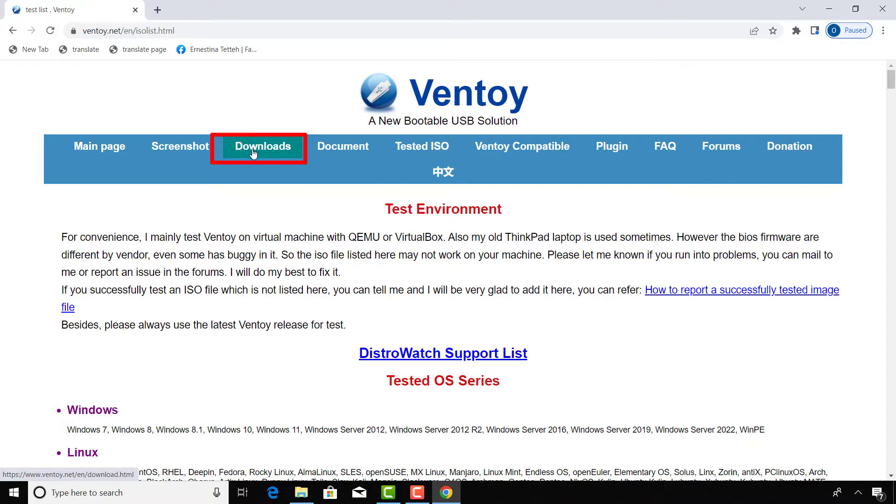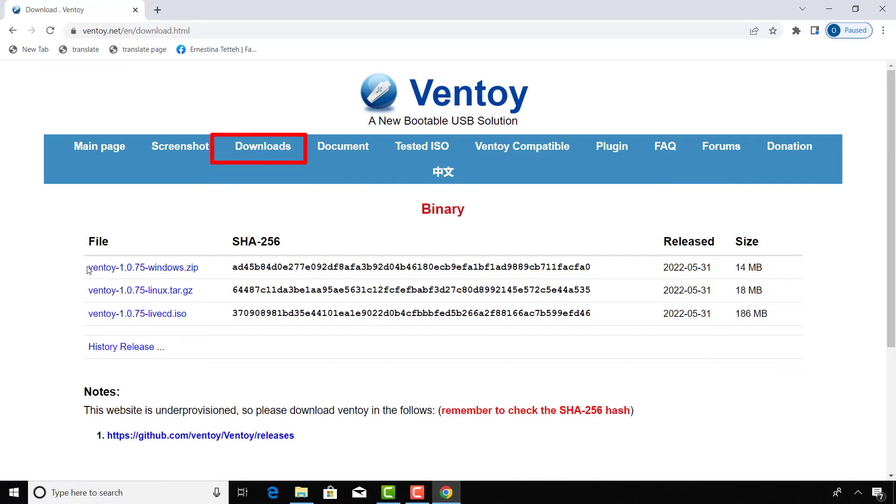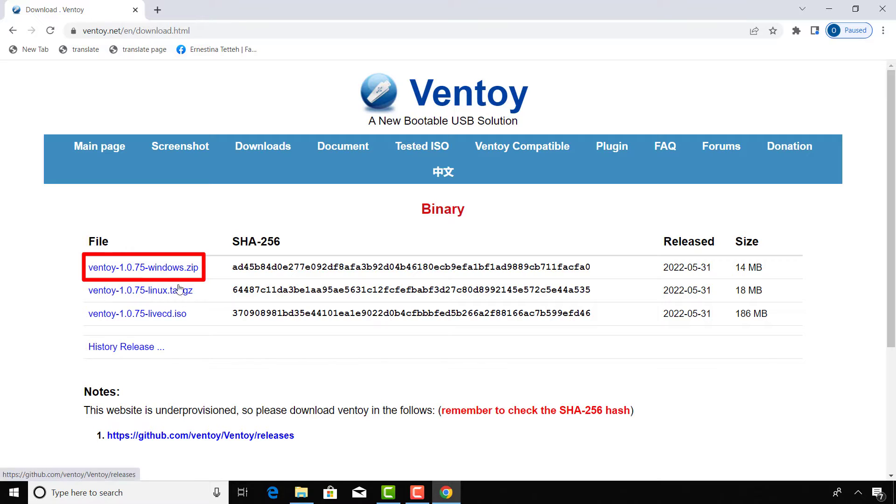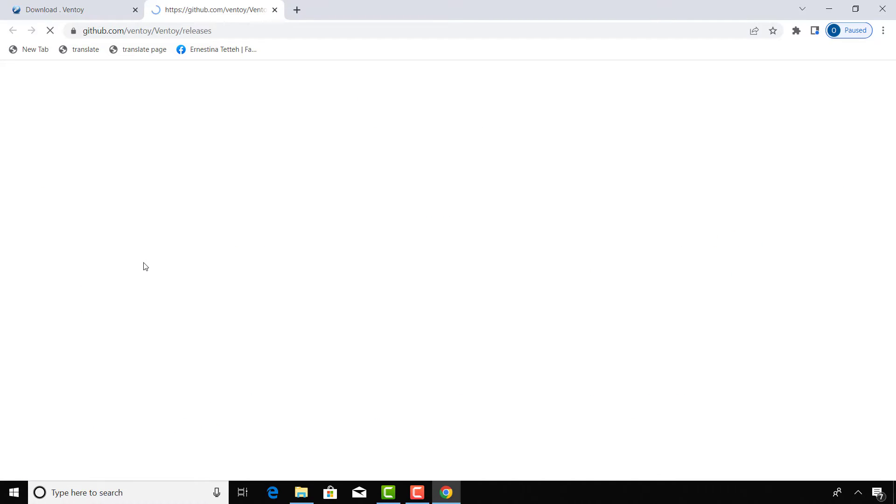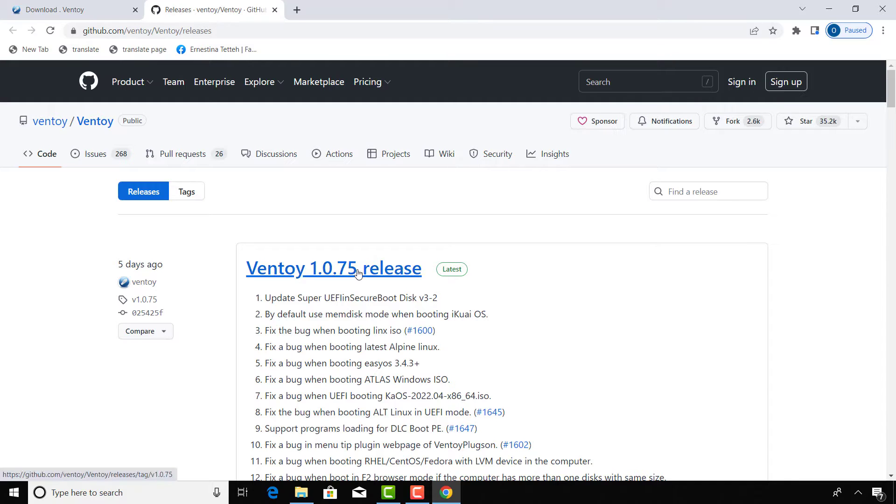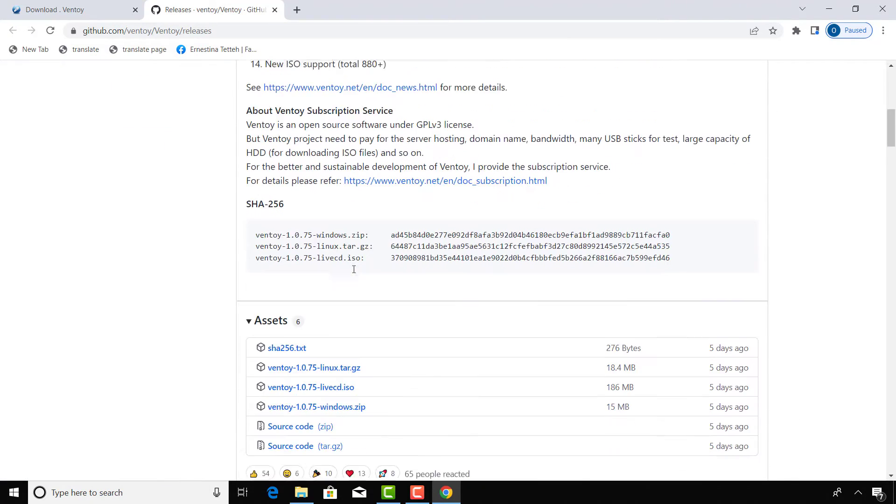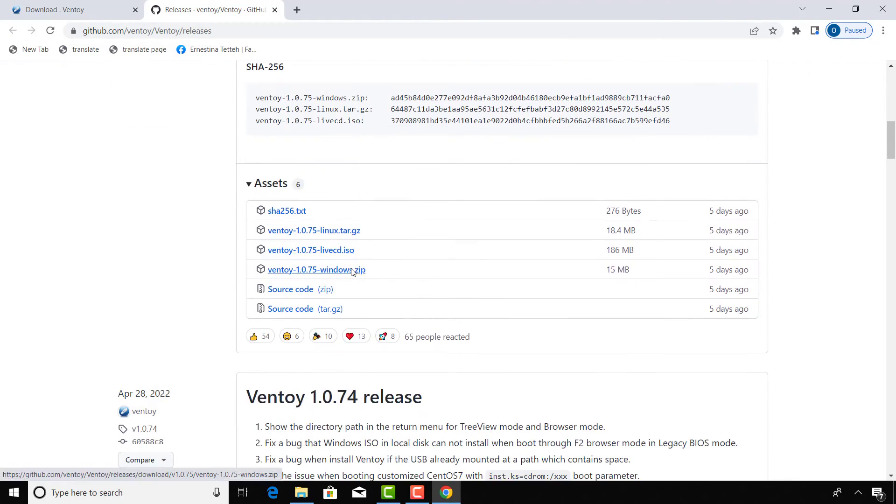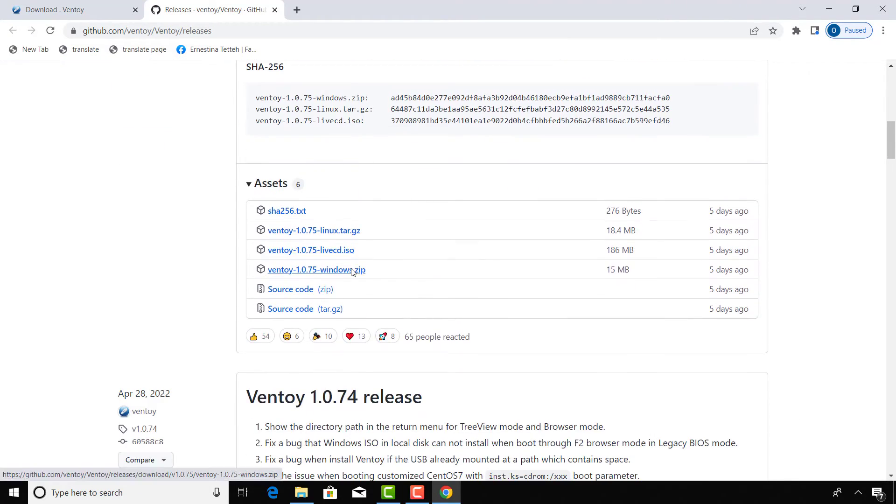After, go to the download section. Here there's Linux and Windows. I use Windows, I'll click on that. Scroll down and download the software here.